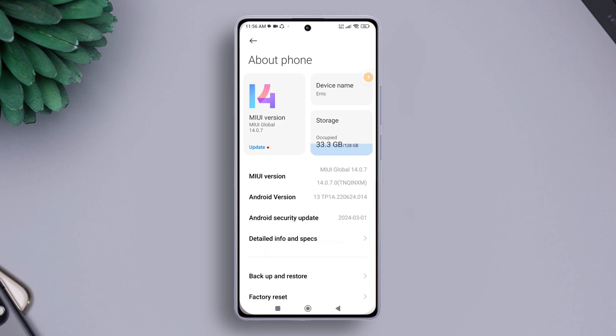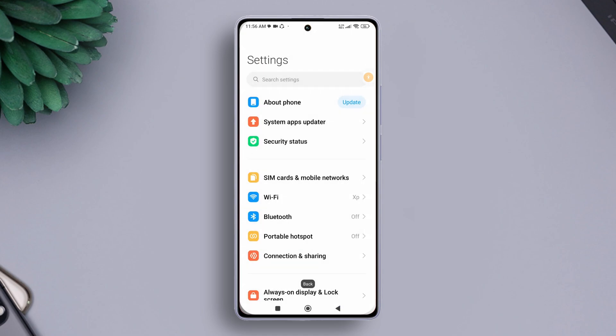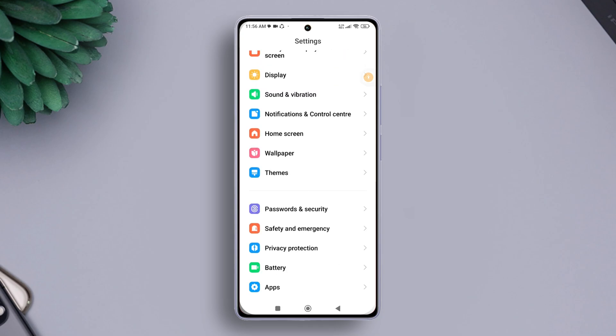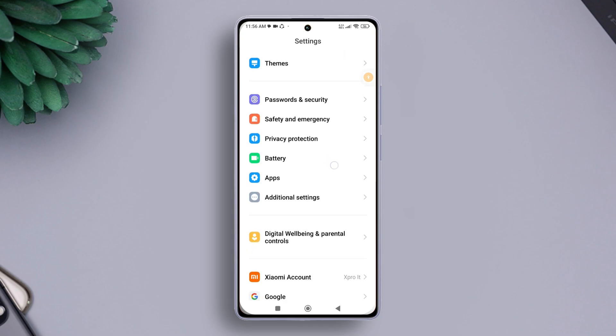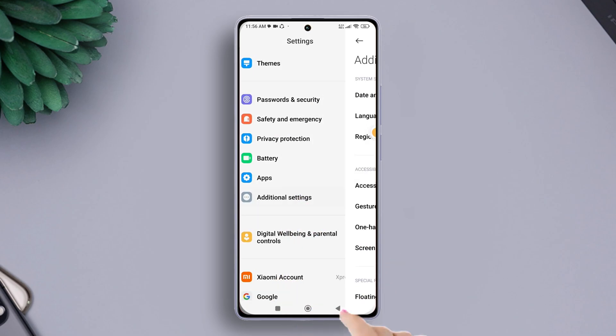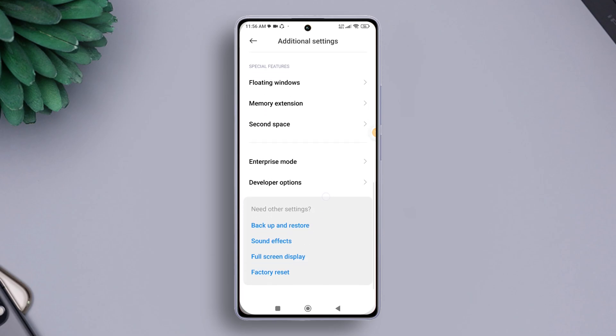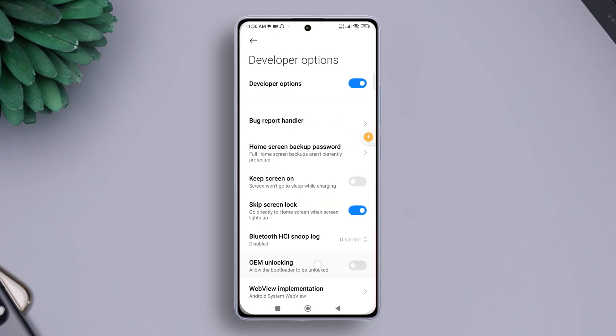Now go back to the previous Settings page, then scroll down and find Additional Settings and tap on it. Next, scroll down a bit and you'll find the Developer Options. Tap on it.